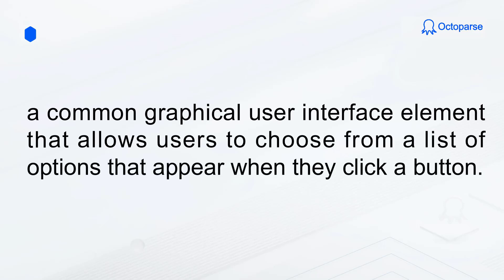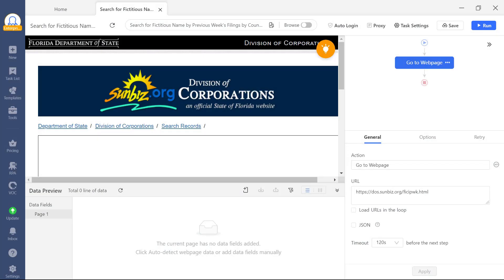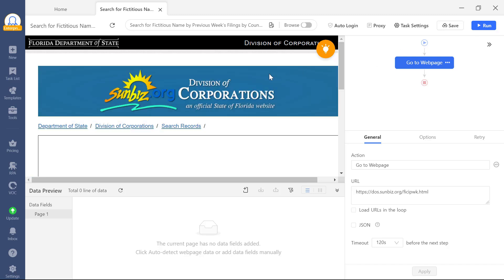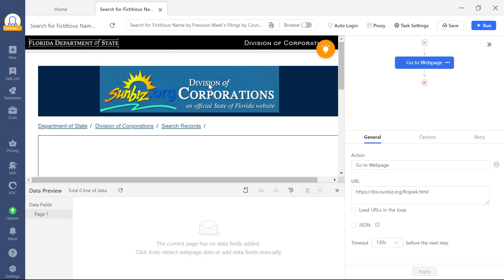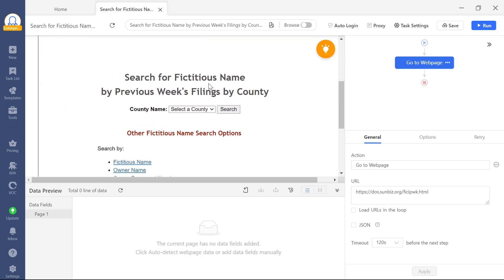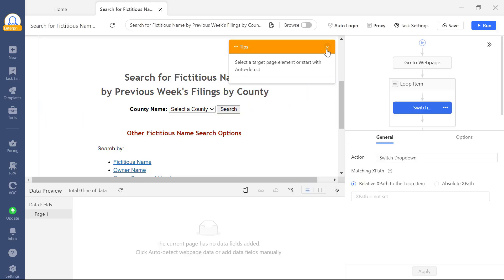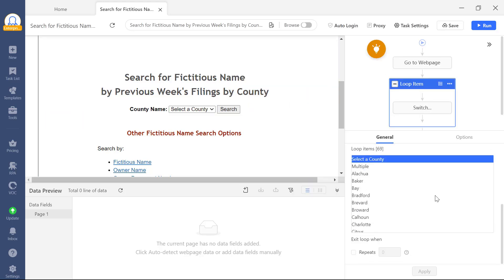Often, we need to interact with drop-down menus to scrape the target data. In Octoparse, setting up a step to go through all the drop-down options is straightforward. Simply click on the target drop-down menu, then select Loop through the options in the drop-down menu. This will enable your task to cycle through each option.